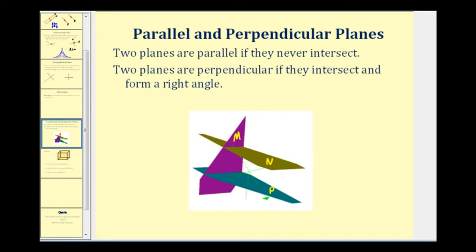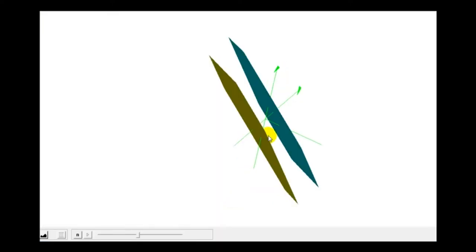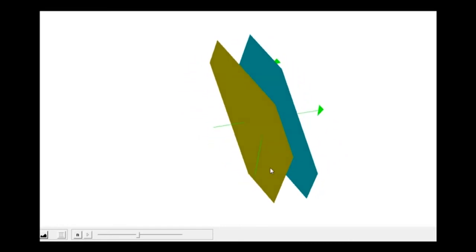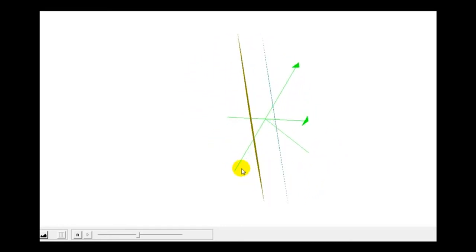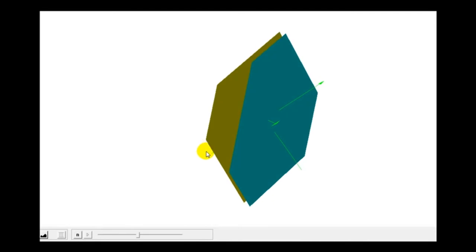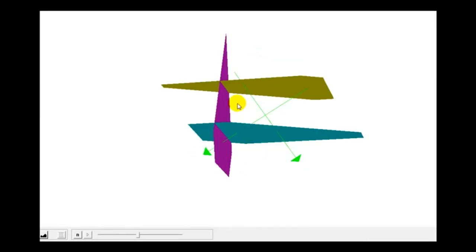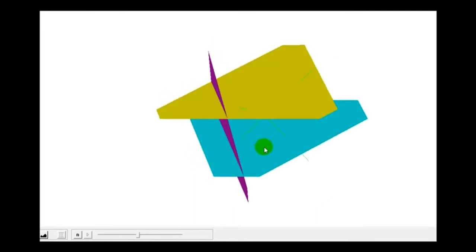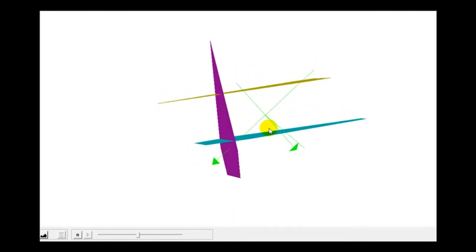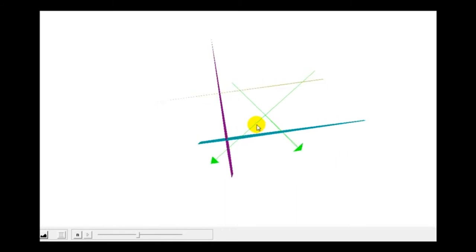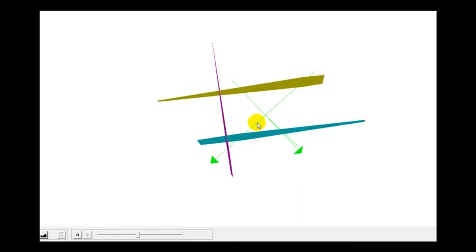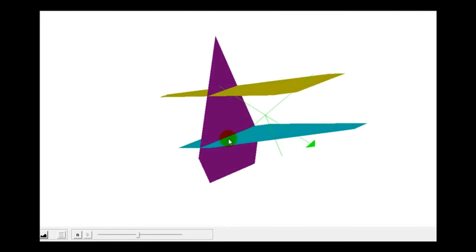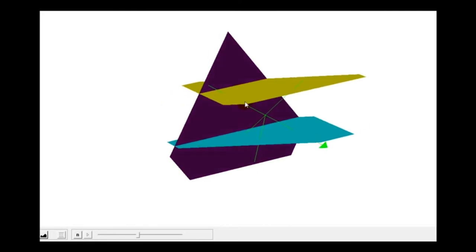Let's take a look at this in 3D. First, here's an example of two planes that are parallel — notice they do not intersect. And here's an example of one plane intersecting two other planes. If we look at the right angle, we can see they intersect and form a right angle, and therefore the purple plane is perpendicular to both the yellow plane and the green plane.